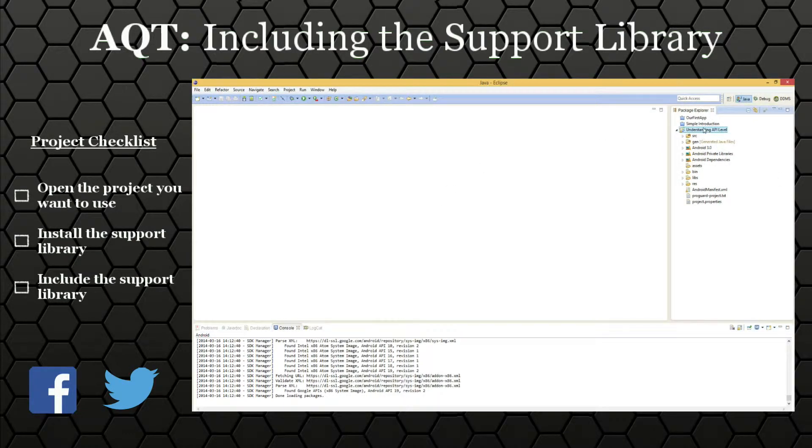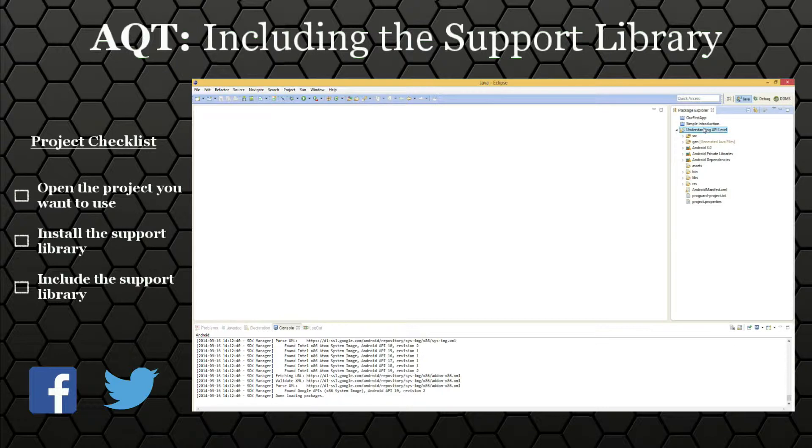First thing you're going to need is a project in Eclipse, one you're working on, one that you want to include the support library in. And it's actually really simple.